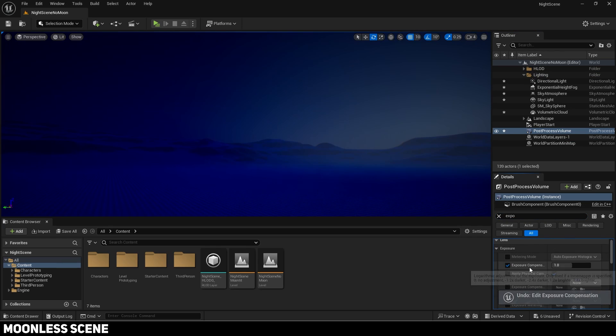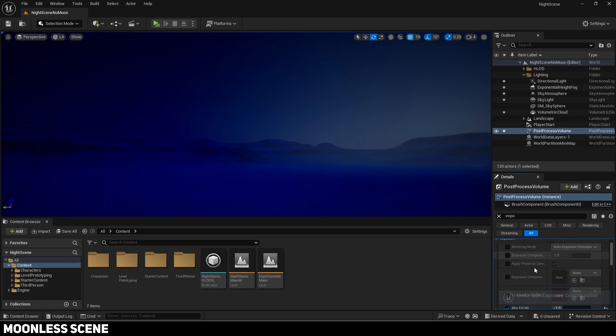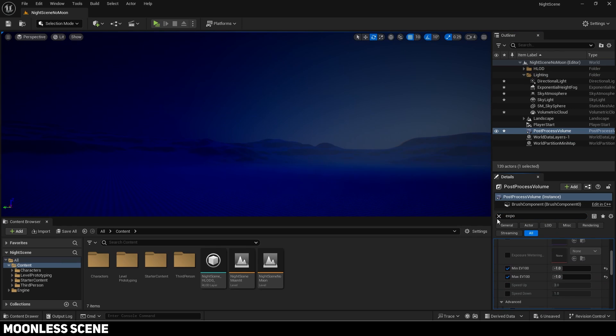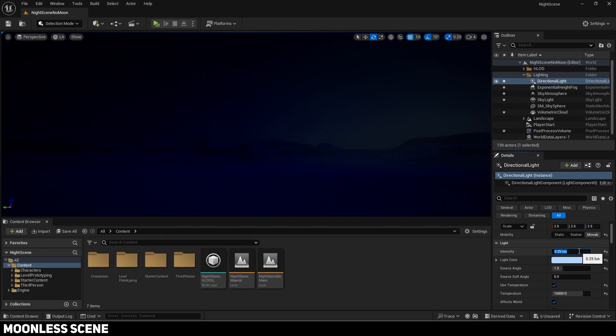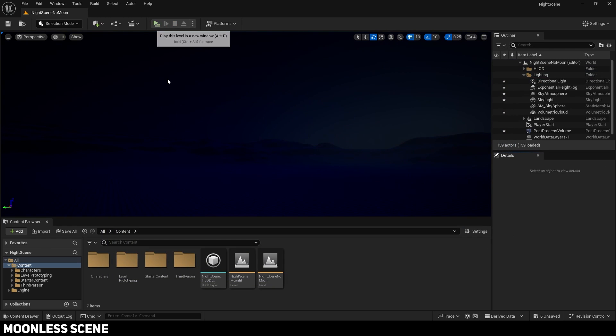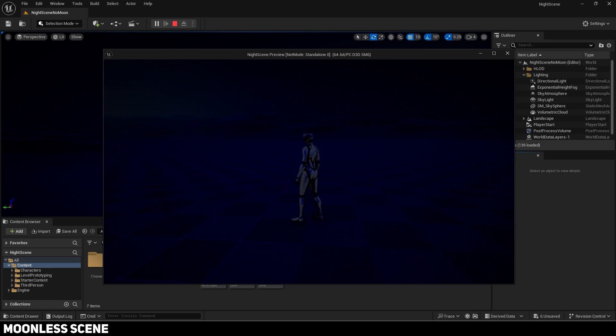Adjust the exposure values too. Also adjust the directional light intensity but you might have to adjust other values to compensate for the changes.